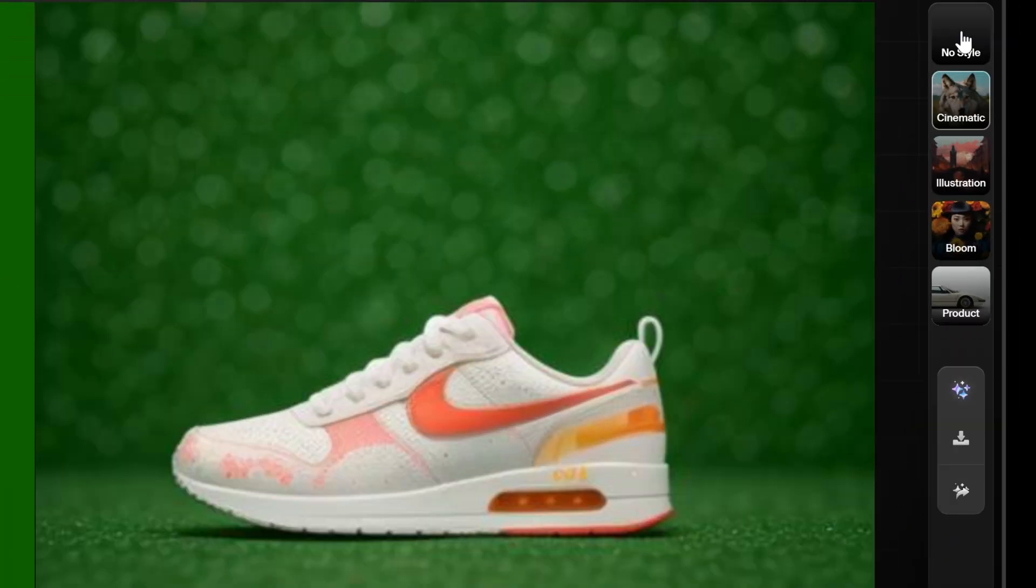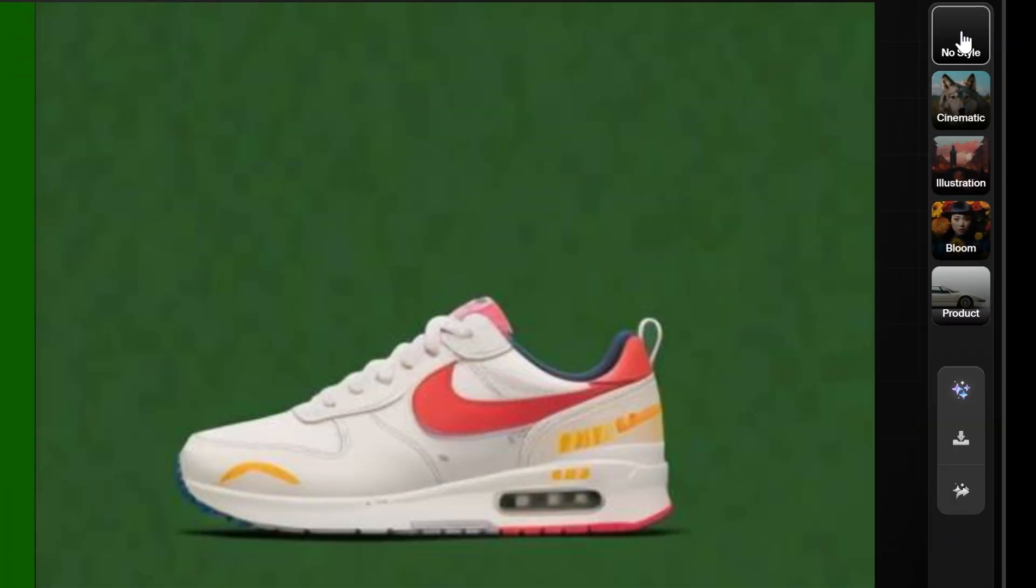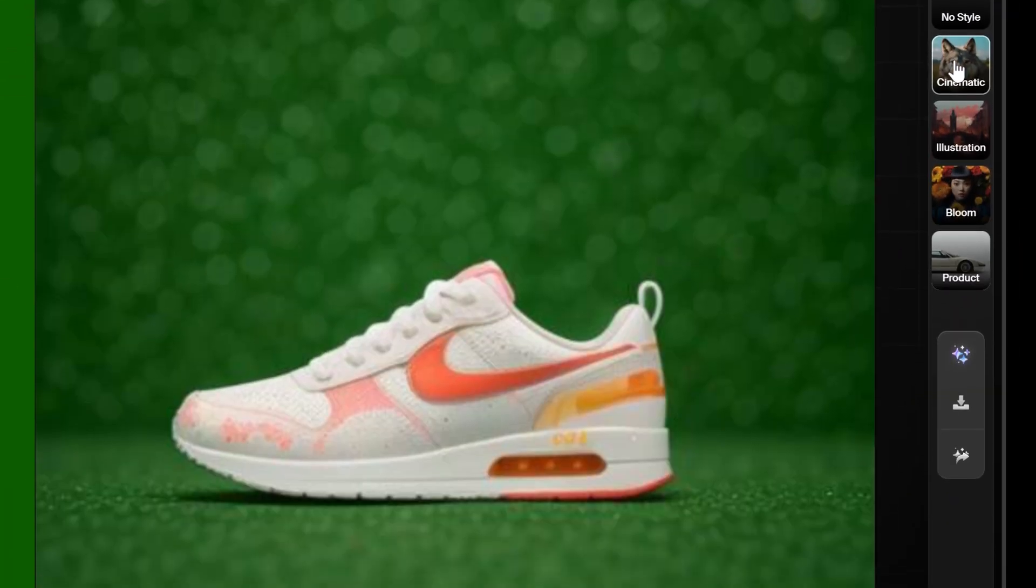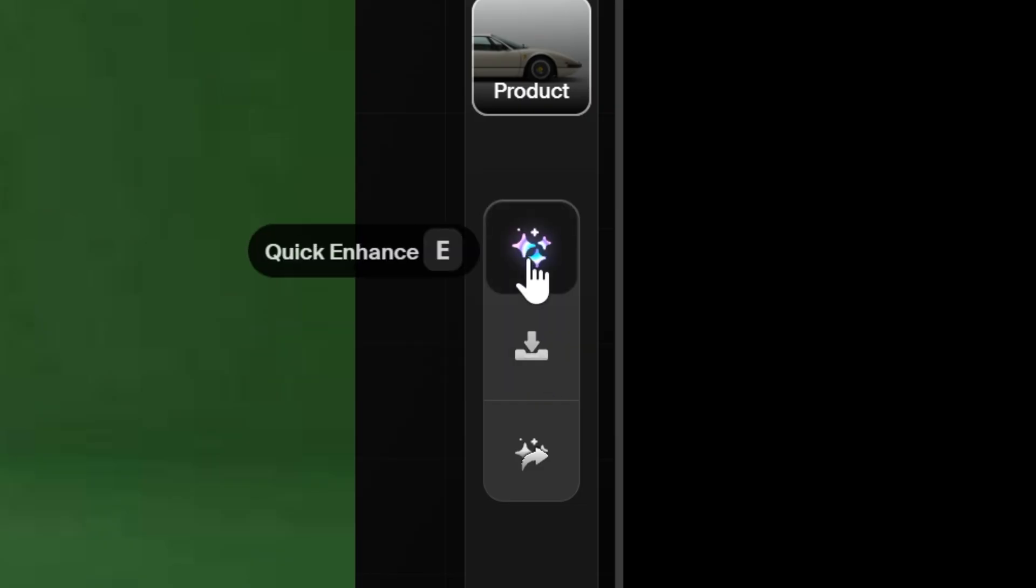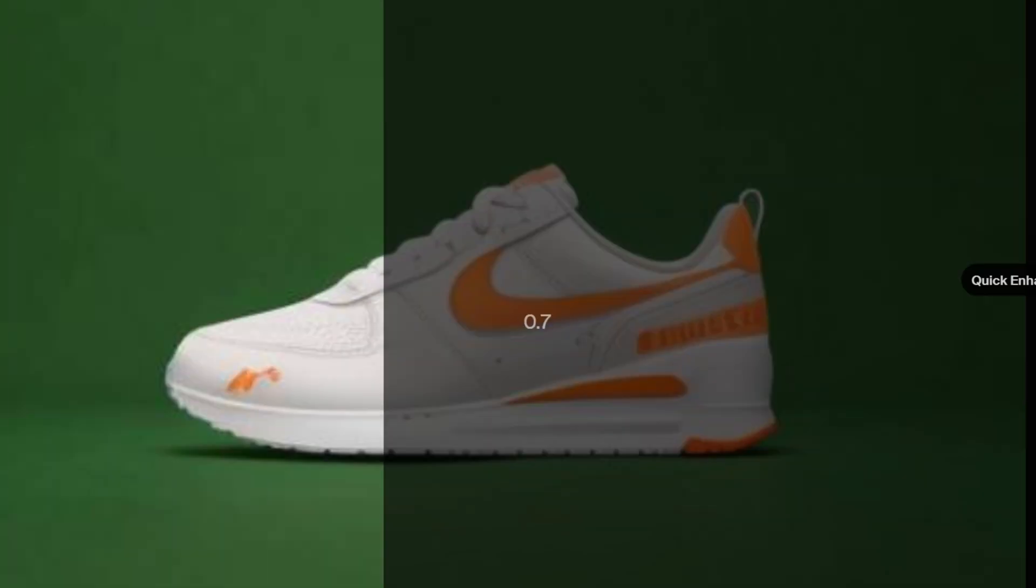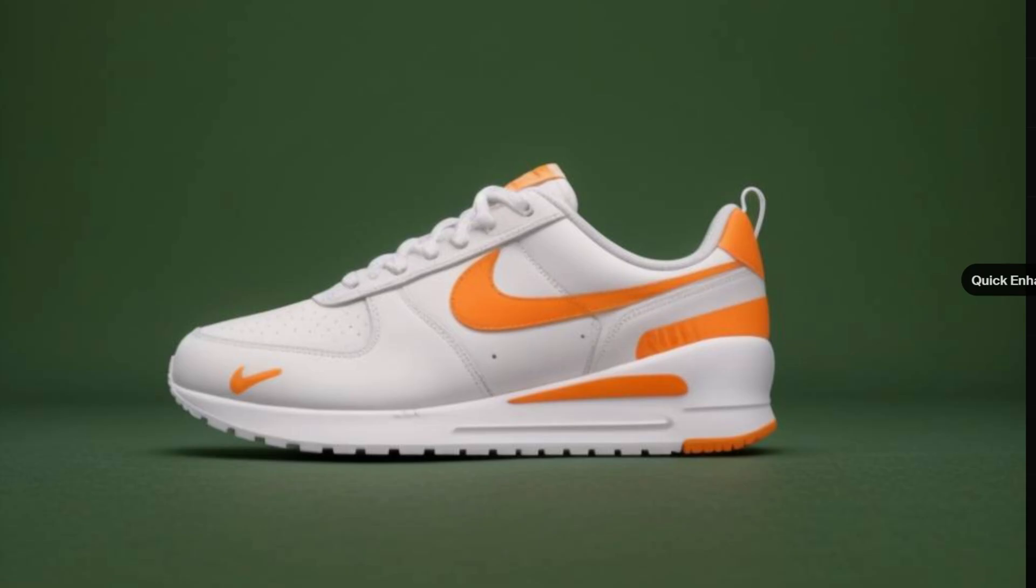There's some style options here that give you quite different looks. At the moment, your options are cinematic, illustration, bloom, and product. There's also a quick enhance icon you can click on to enhance the image, which makes it look a little bit cleaner.